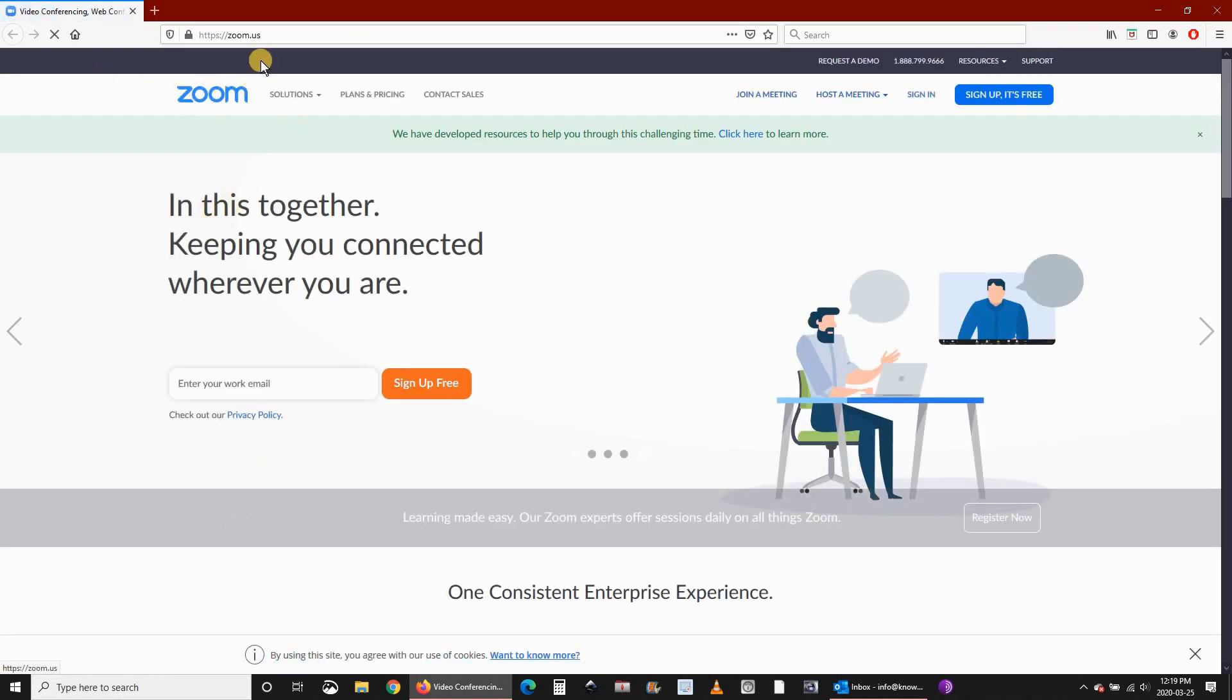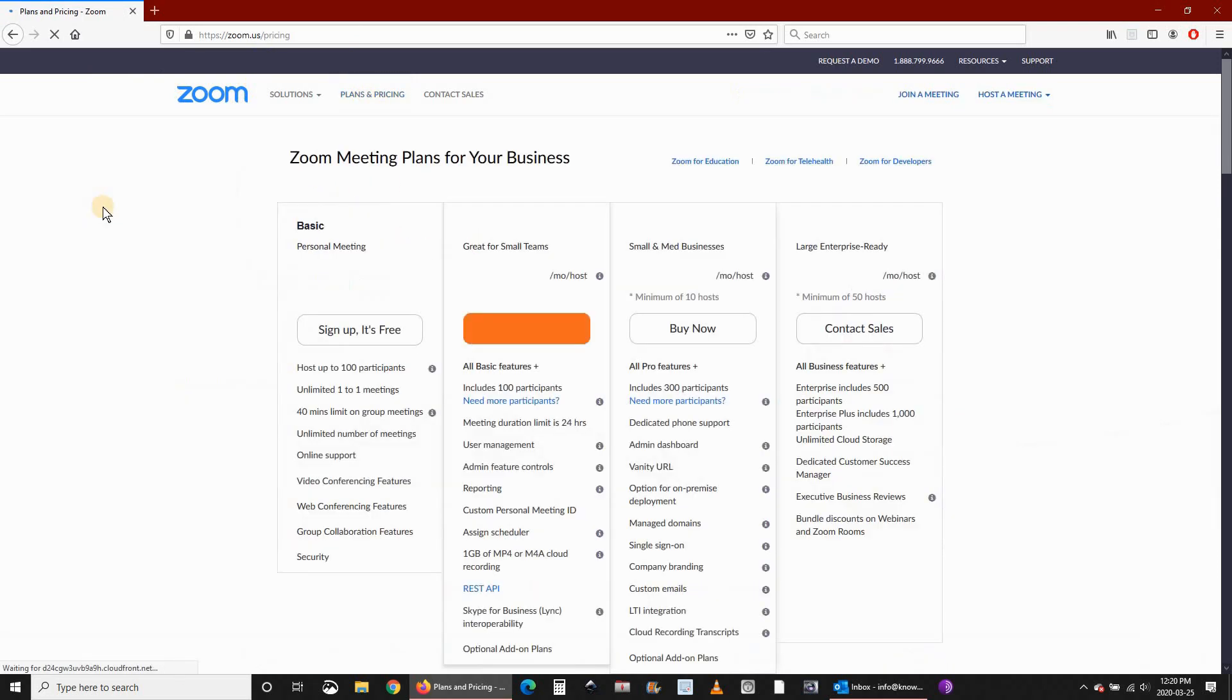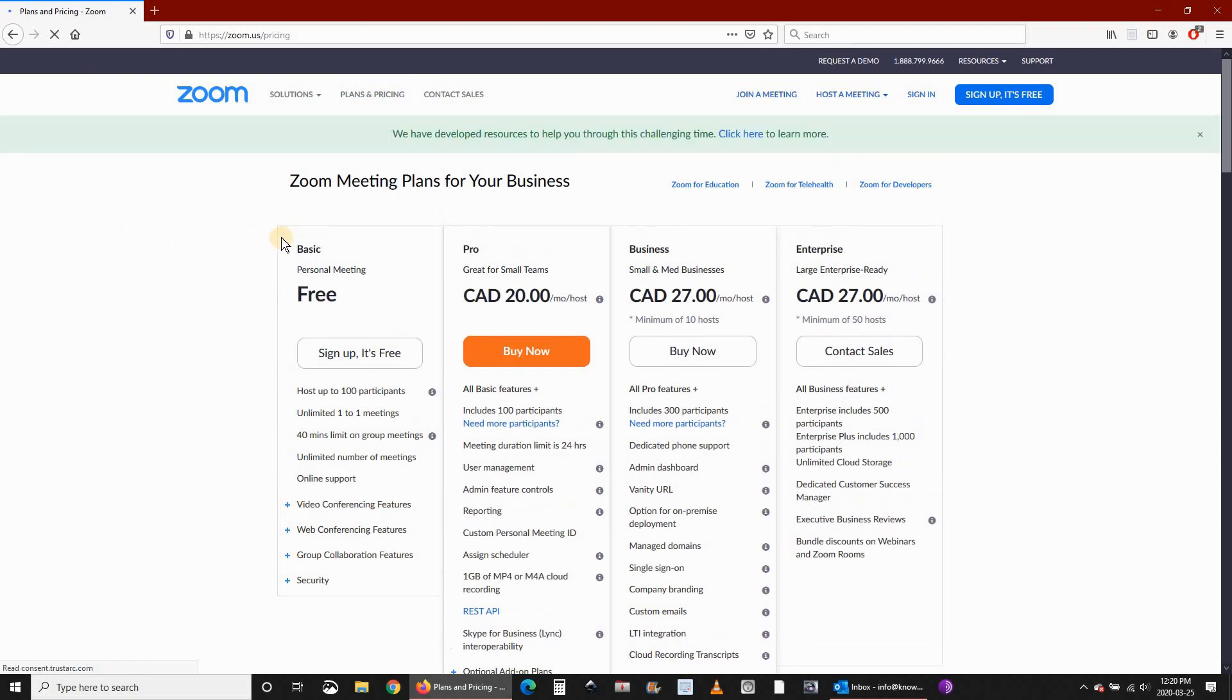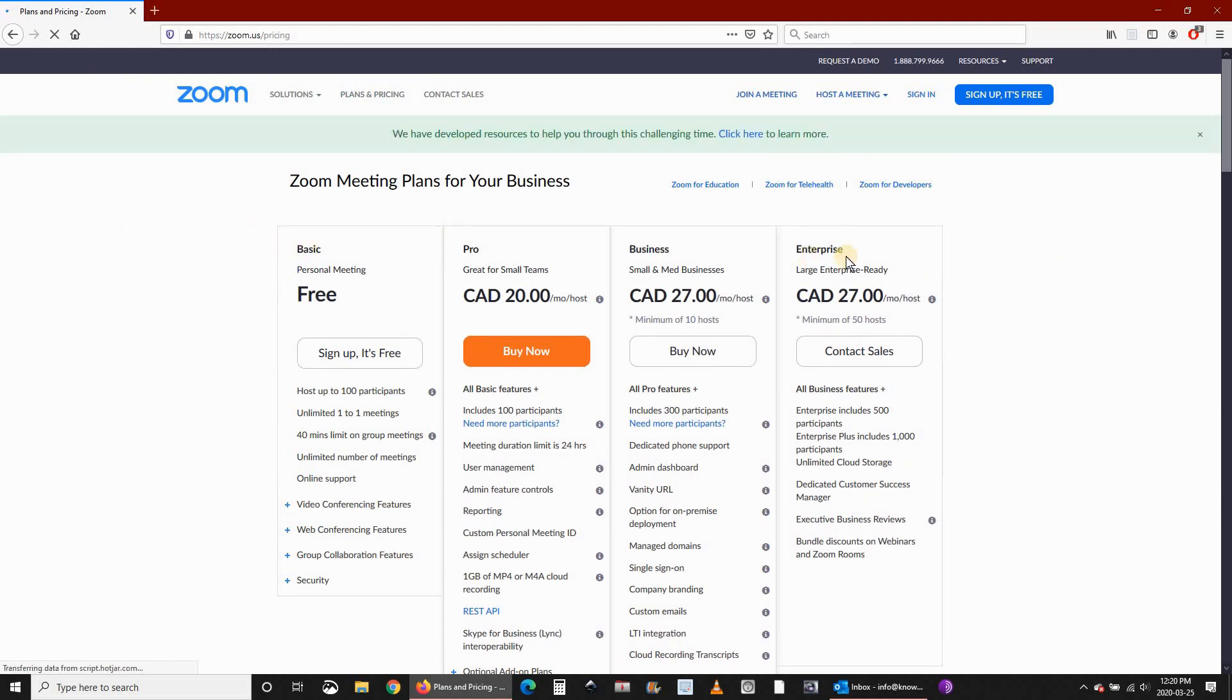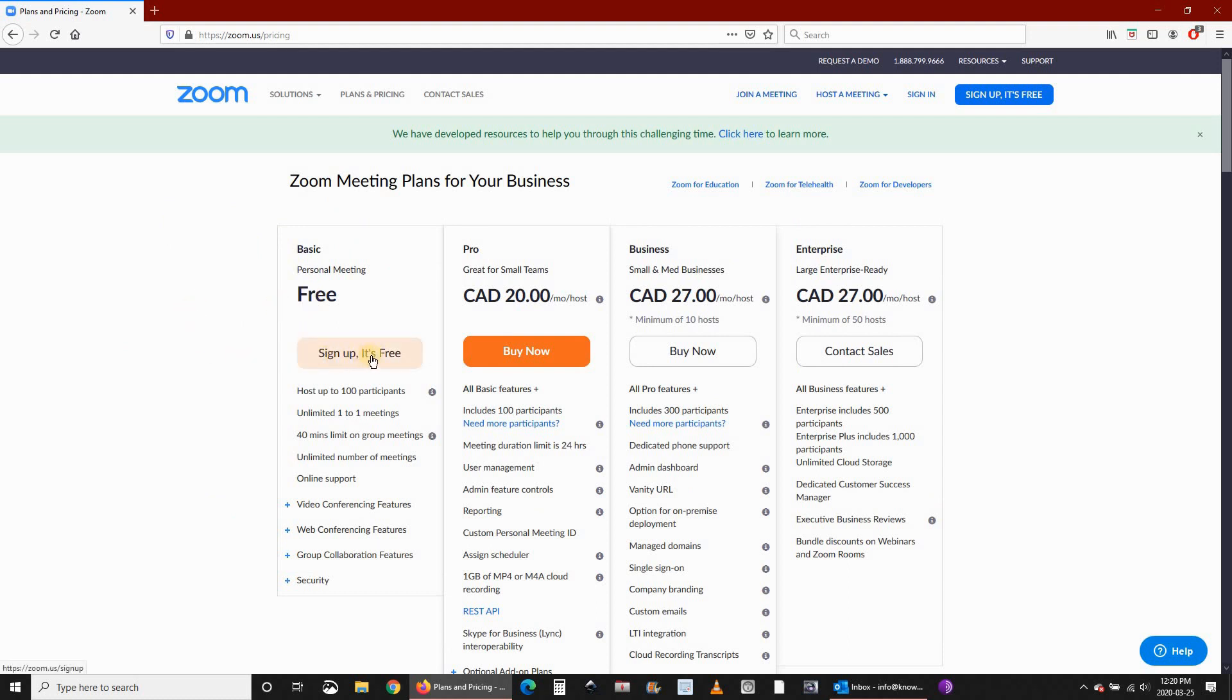When you are in Zoom website, click on plans and pricing. You see here you have many plans. I will be demonstrating only the free plan in this video. Click on sign up. It's free.